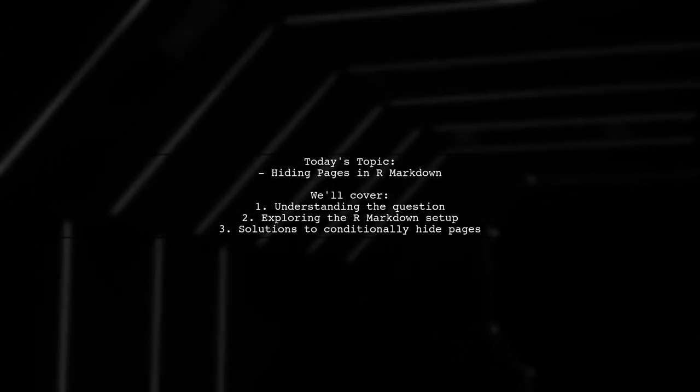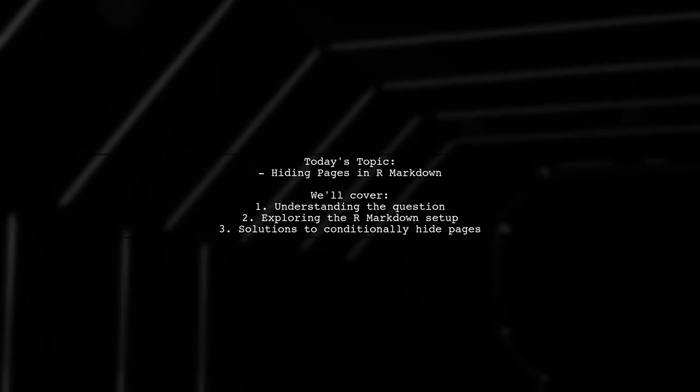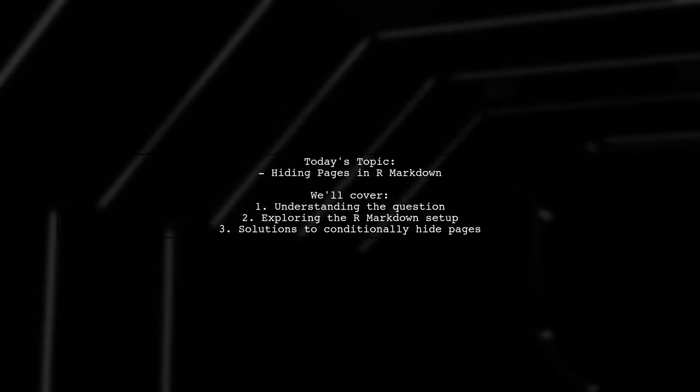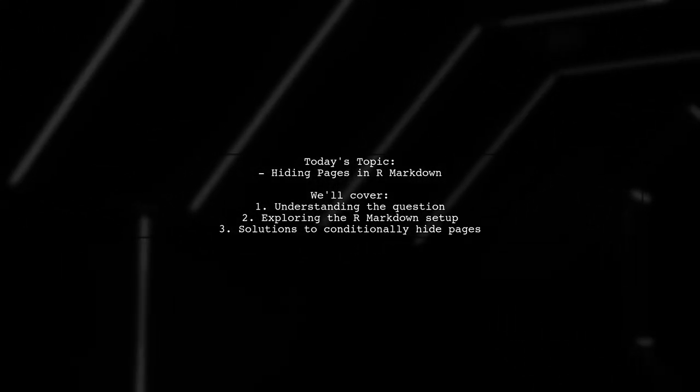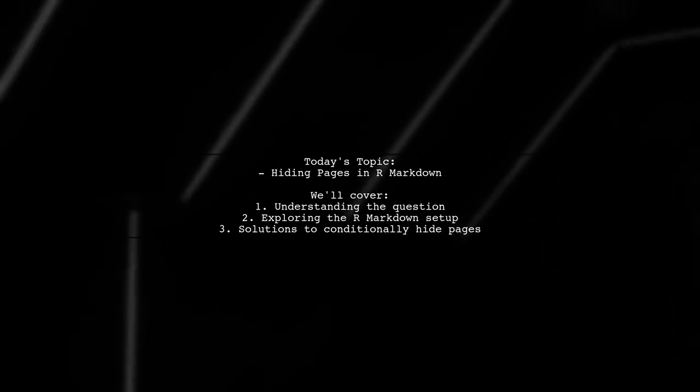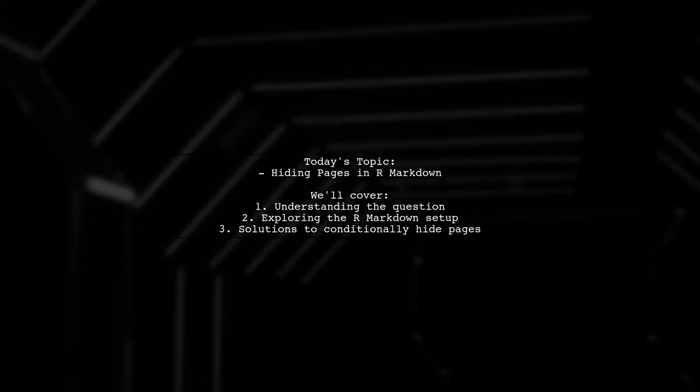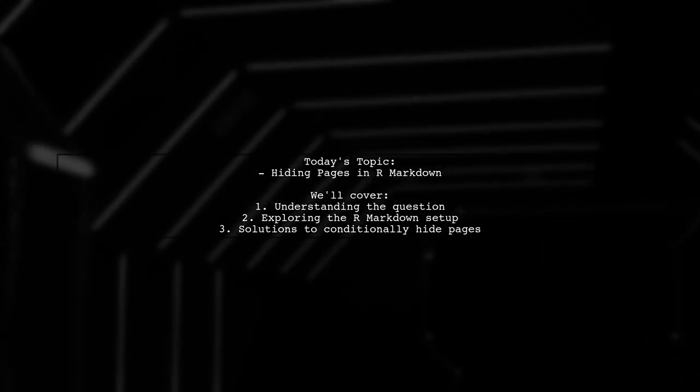Specifically, if the parameter P is not equal to A, they want to exclude page 2 from the final output. Can this be done? Let's find out.